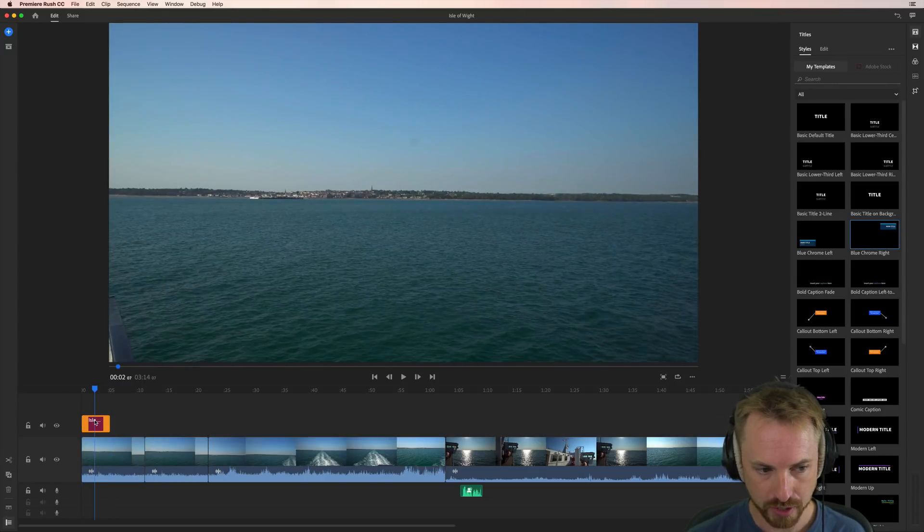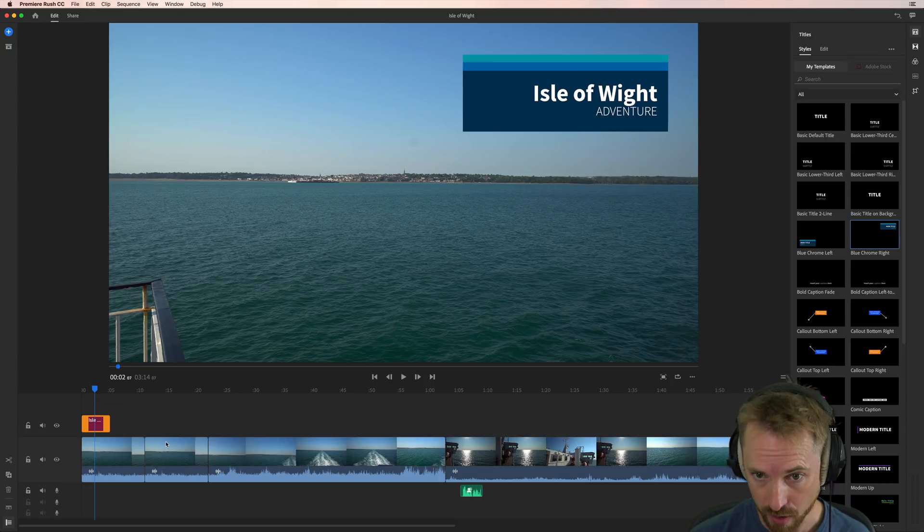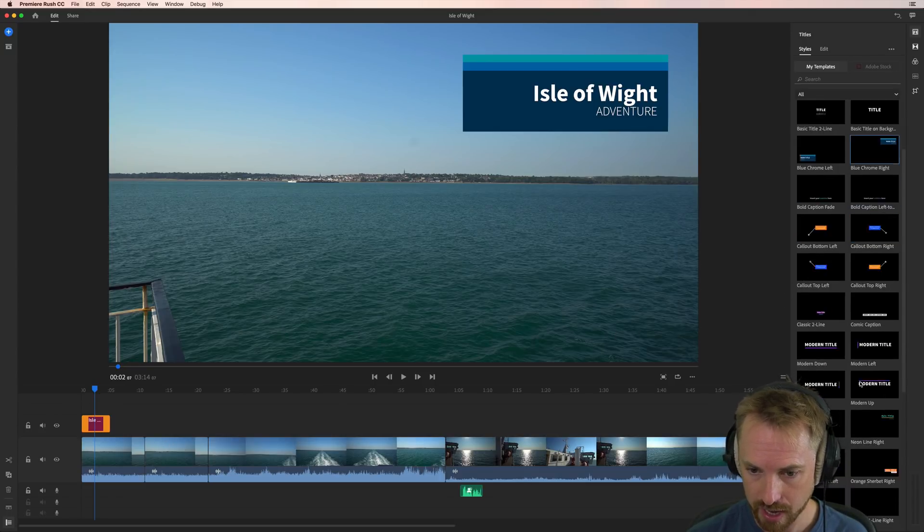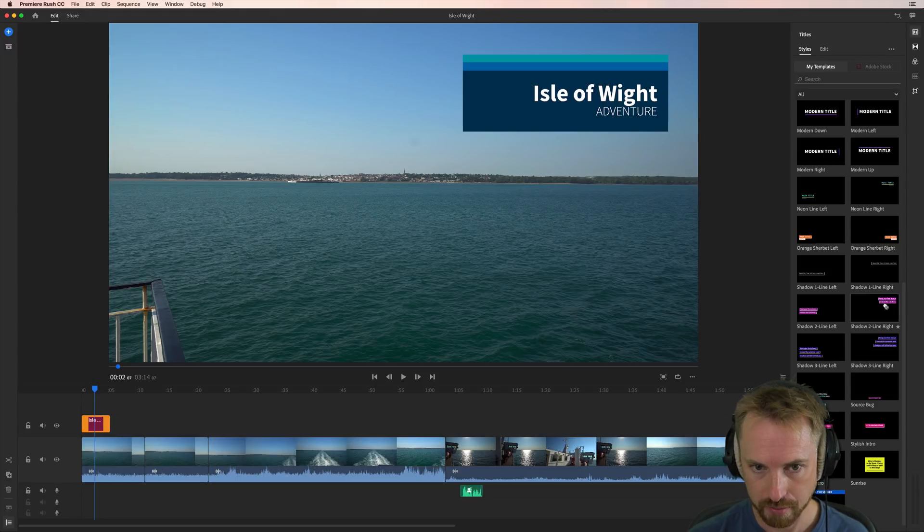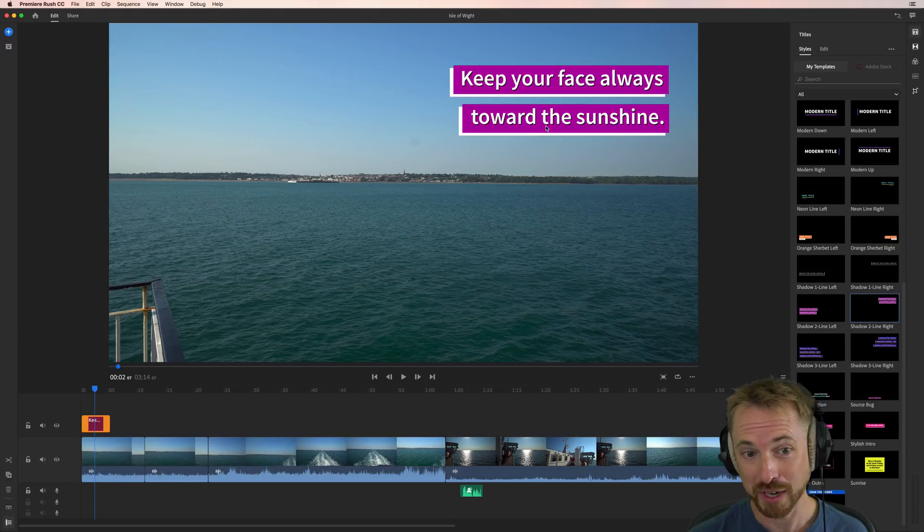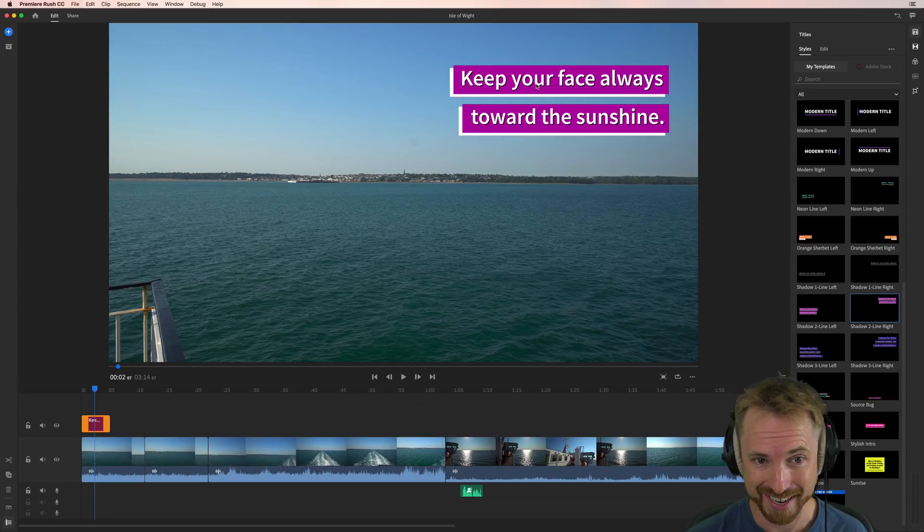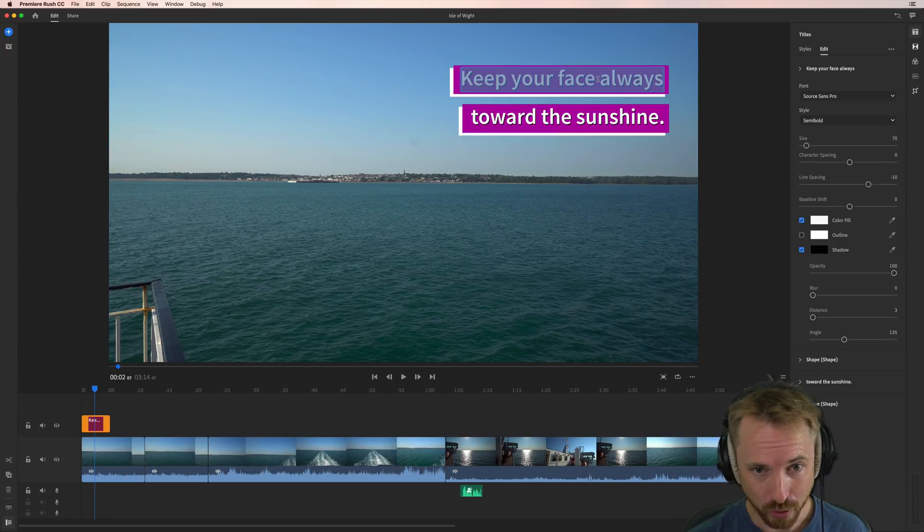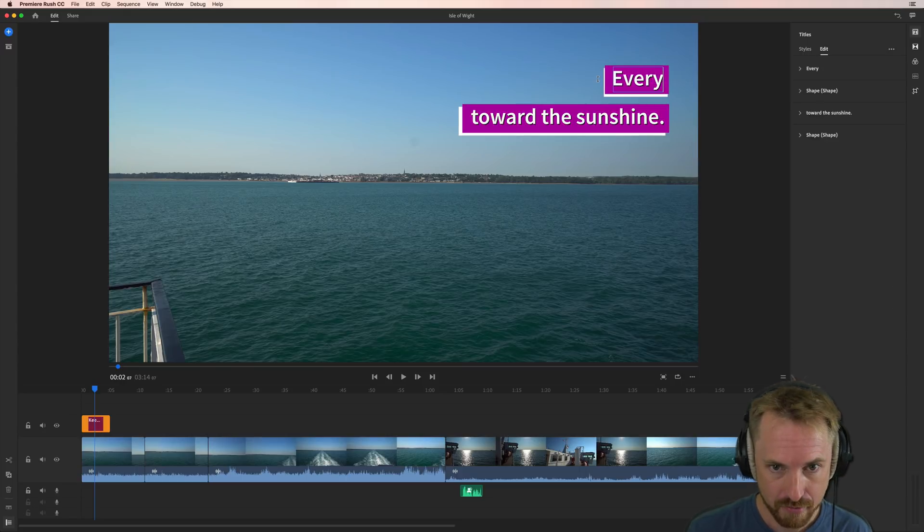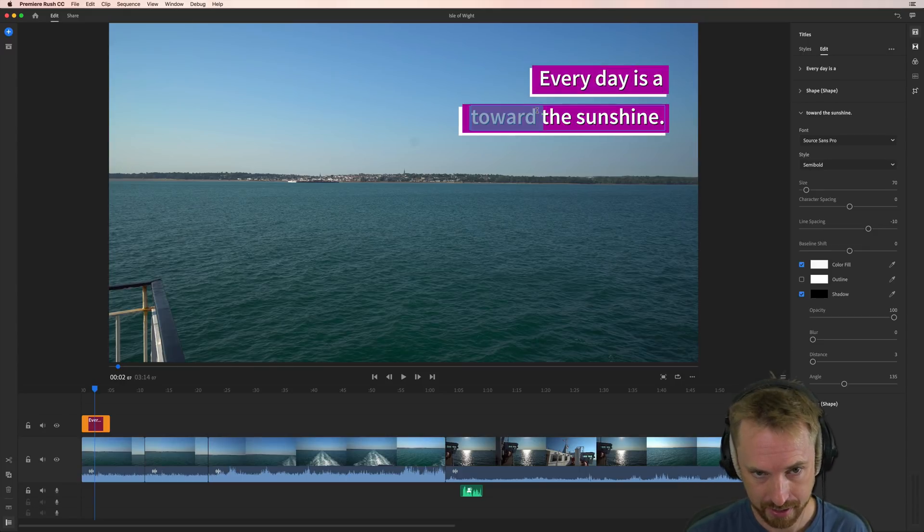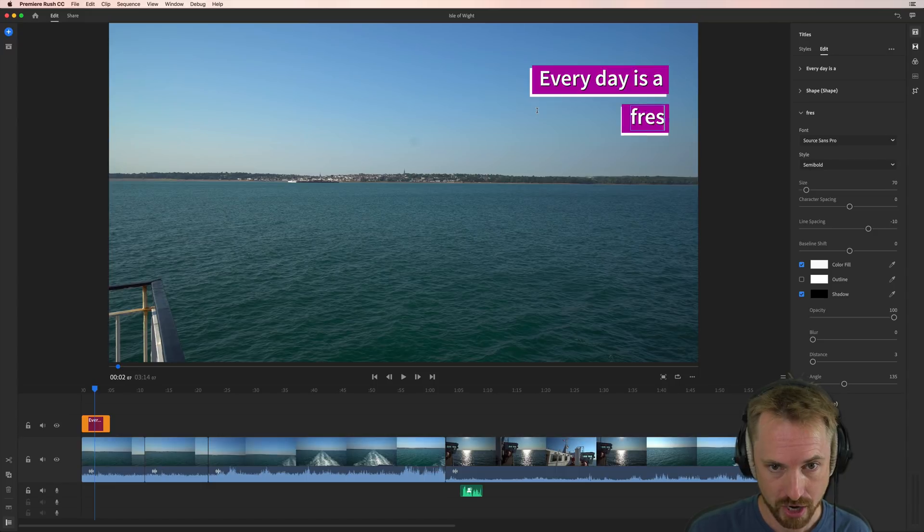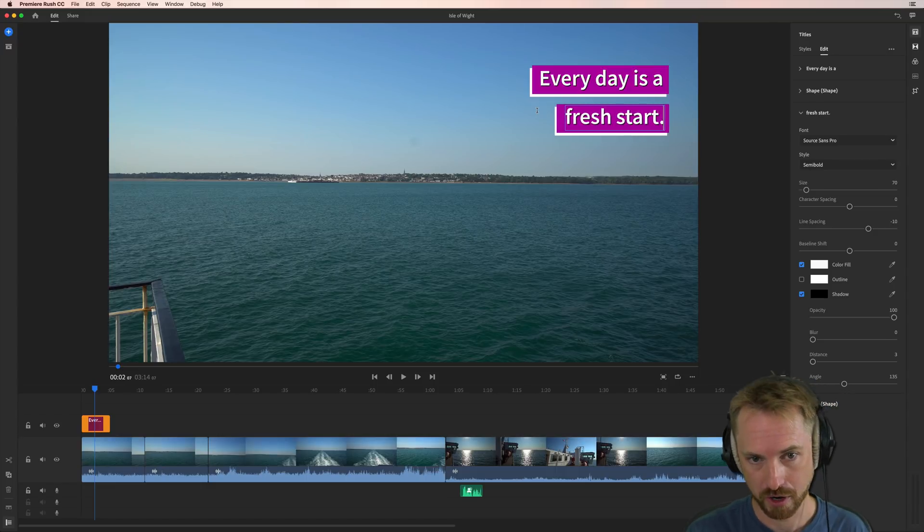And of course, with titles, using the power of After Effects now inside Premiere Rush CC, you can do all kinds of changes. So again, if I'm not happy with this particular title, I can switch it up to something different like this. Keep your face always toward the sunshine. I like that, that's a good quote. Or you could say something like, every day is a fresh start.